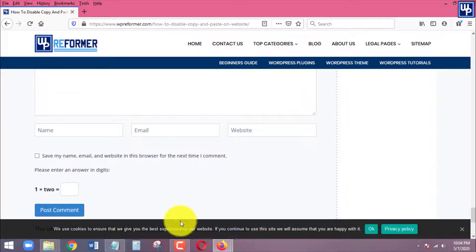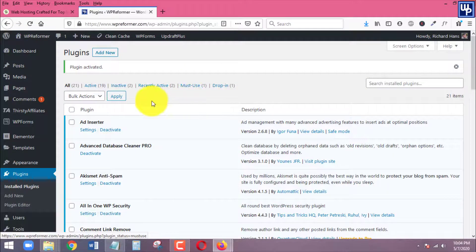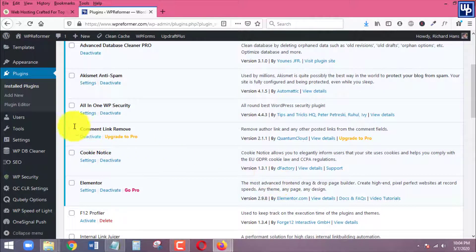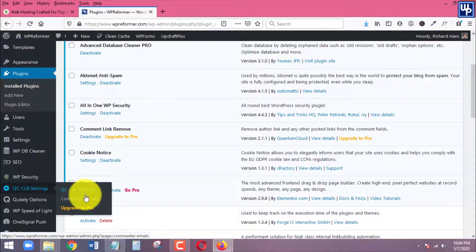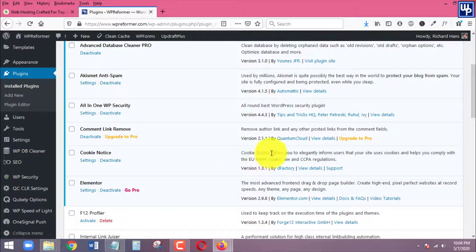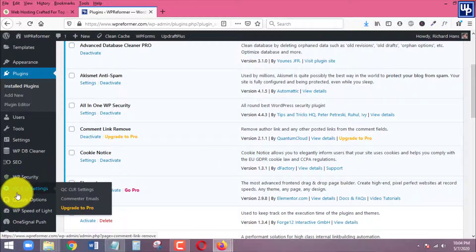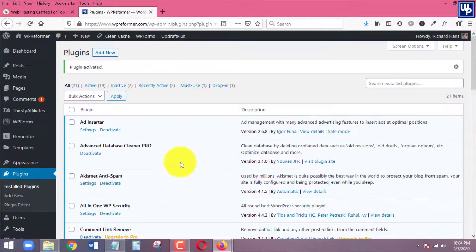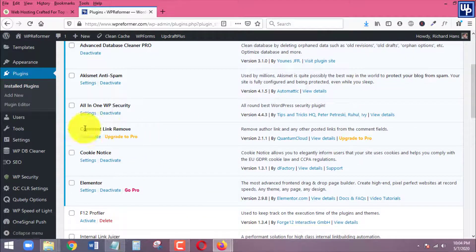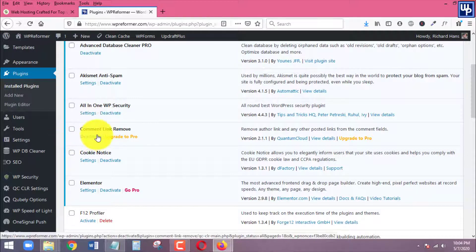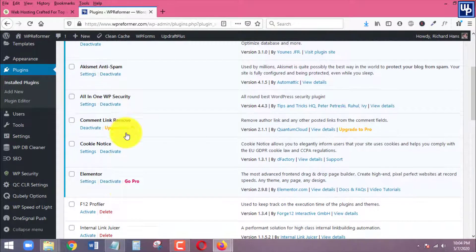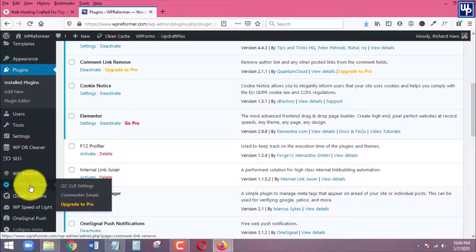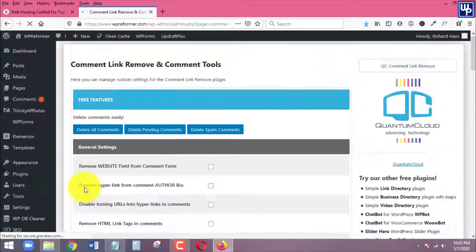Let's go back to the dashboard of our website. The settings of the plugin can be found under QC CLR Settings — that is the plugin we just installed via Comment Link Remove. Go to the settings of the plugin.